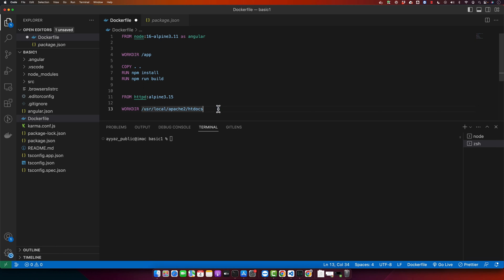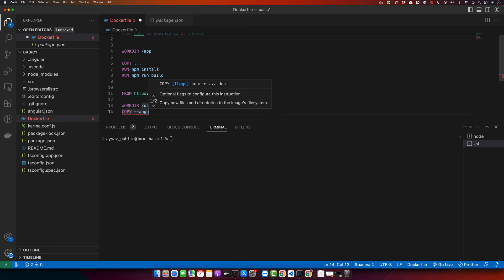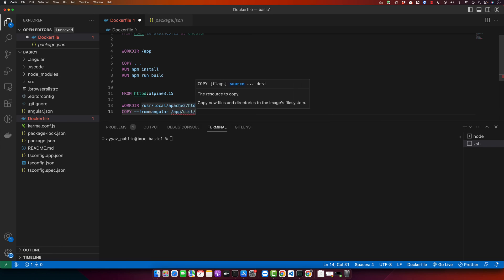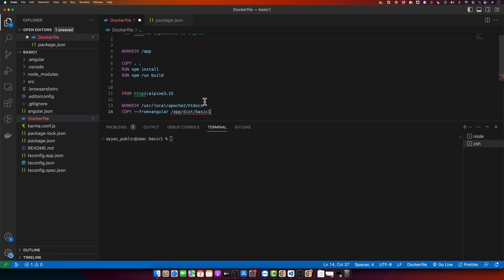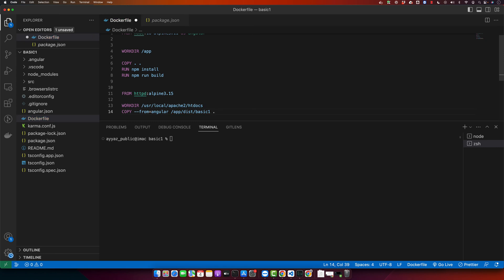We will copy the Angular built files into this directory. Type COPY, and specify where we are copying from — we are copying from the Angular image we just created. Type --from=angular, then /app/dist followed by the name of your Angular project. In my case it is 'basic-one'. Then specify the destination path — since we are already in the correct working directory, just use a dot for the current directory.